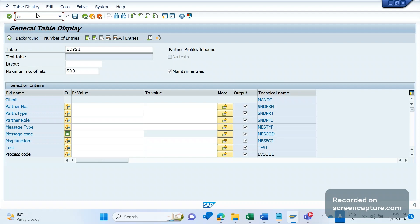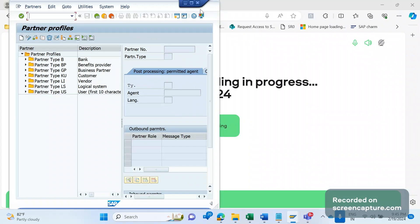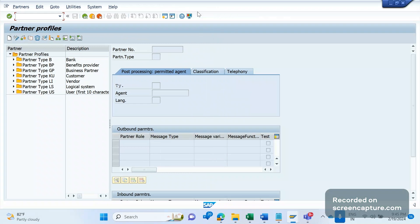There is a transaction code called WE20. WE20 is a partner profile where we can configure the partner profile for different customers like bank, business partner, customer, vendor, logical system, and user.